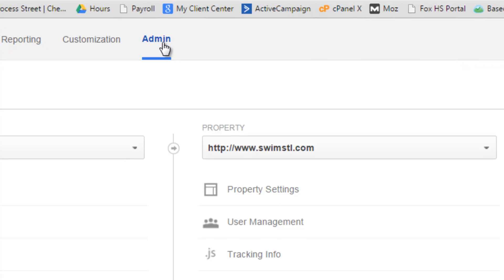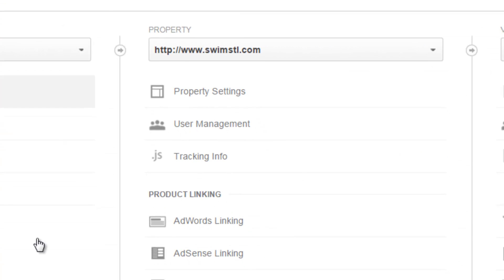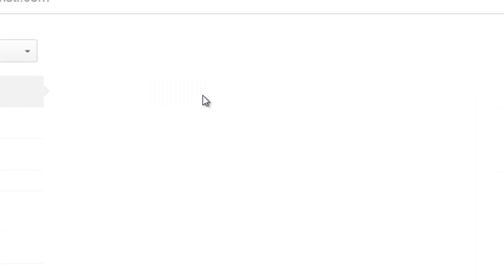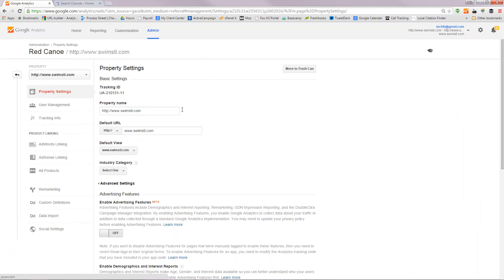Click on the admin and then you'll see three columns worth of stuff and the one that you need to be concerned about is the middle column. The first option there should be property settings. If you click on that,